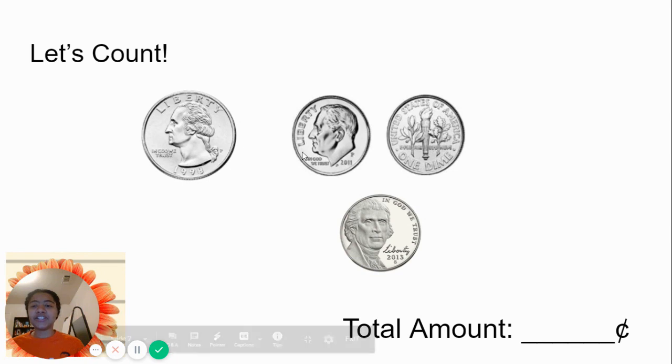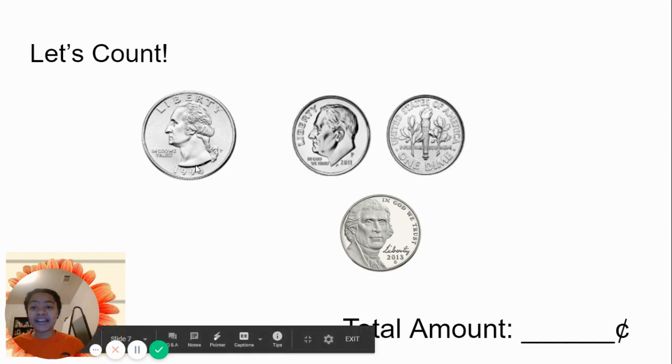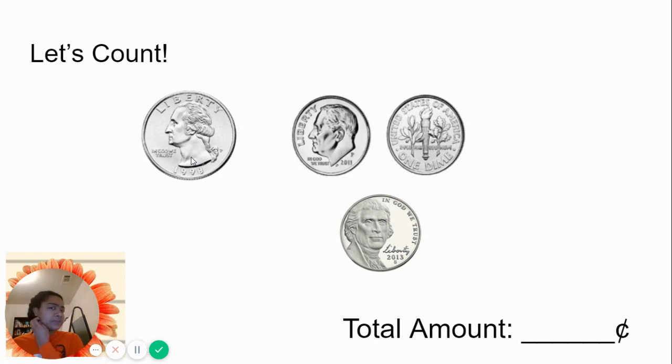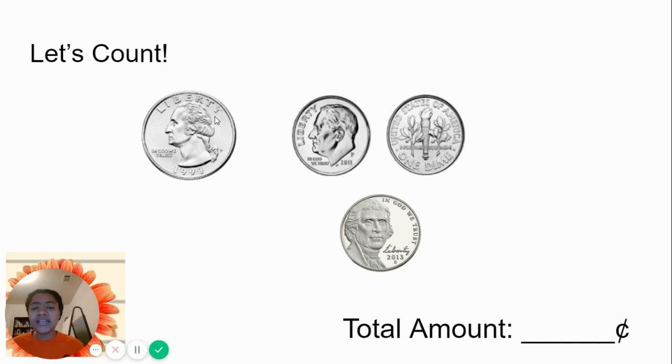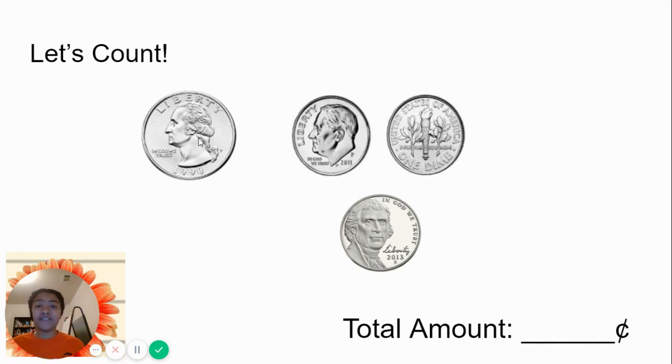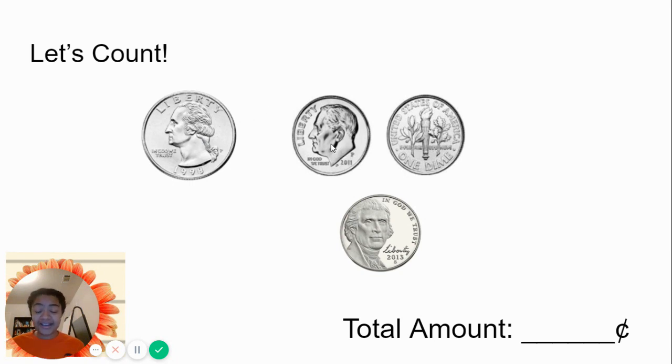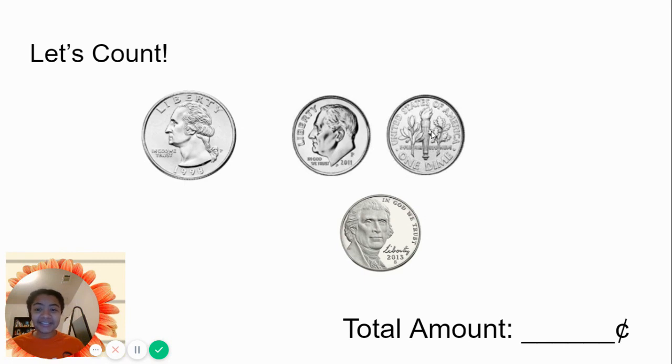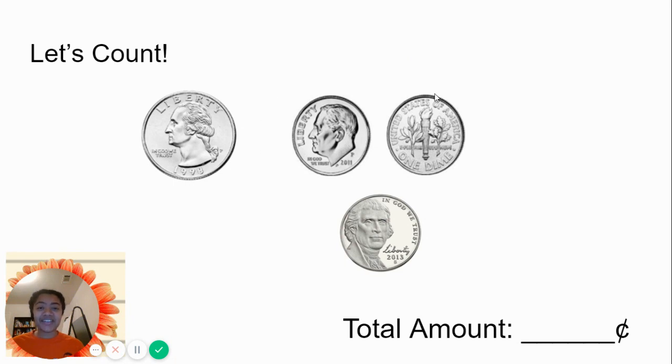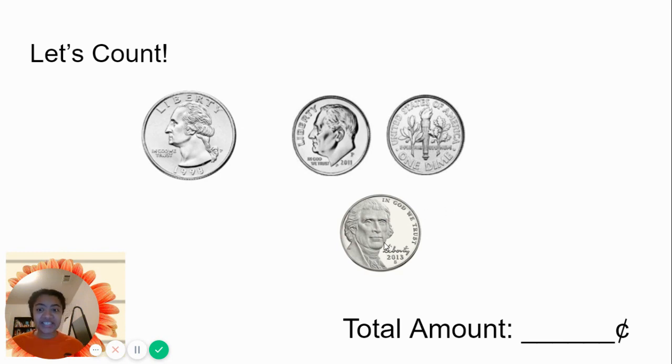So we're going to go 25. Is it easier to count by tens by now, or should we go something else? Let's keep going. 25 and 10 more. What's 10 more from 25? 35. 10 more. 10 more than 35 is 45. 45. And now we have 5. 45, 50.